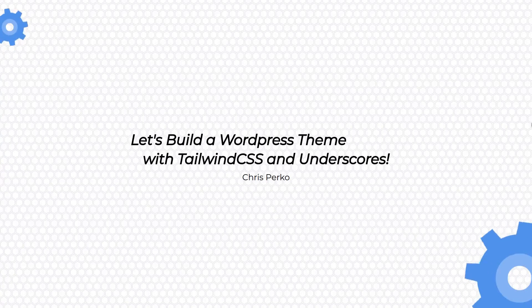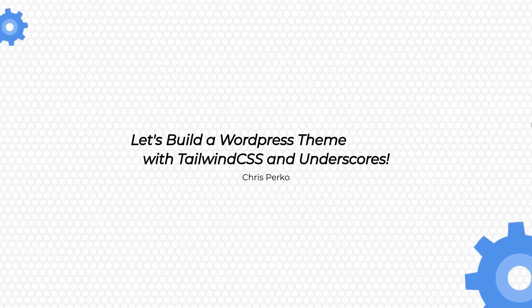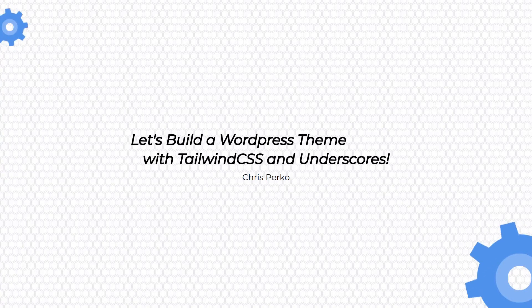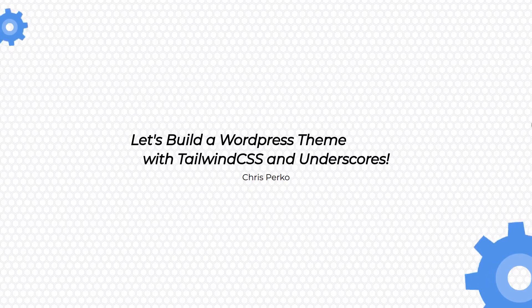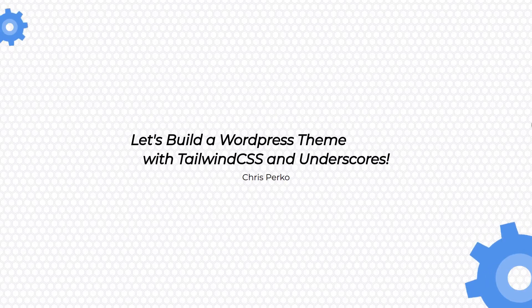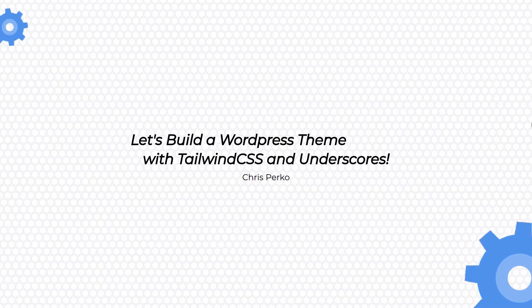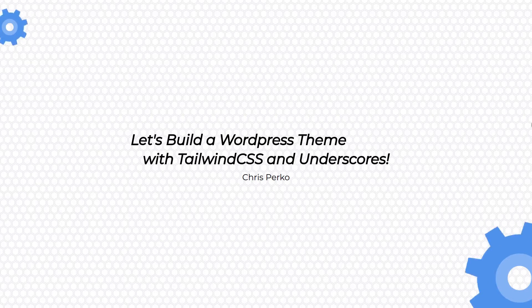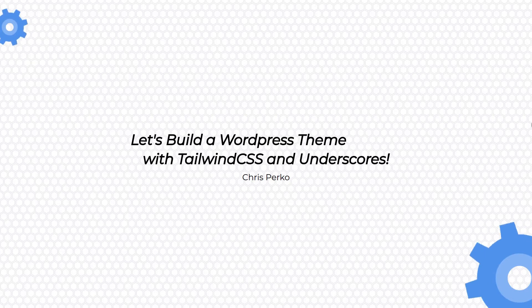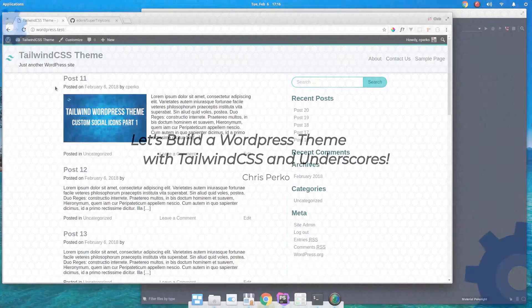Welcome to this week's episode of building a WordPress theme with Tailwind and Underscores. Today we're going to finish up with the customizer. We're going to wire up our links to the social networks using really cool social network icons built with SVG. And we're also going to look at the Tailwind config directive. So let's get started.